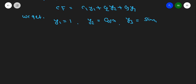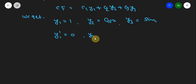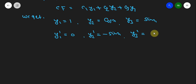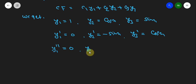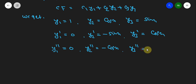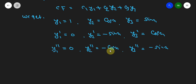We also need the derivatives: y1' = 0, y2' = −sin x, y3' = cos x. For second order derivatives: y1'' = 0, y2'' = −cos x, y3'' = −sin x. These functions and their derivatives are used to find the Wronskian.